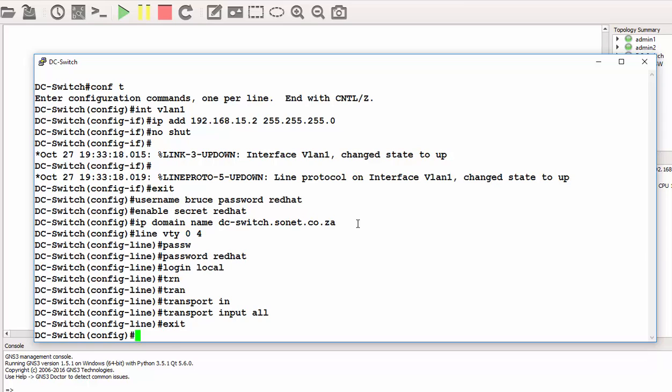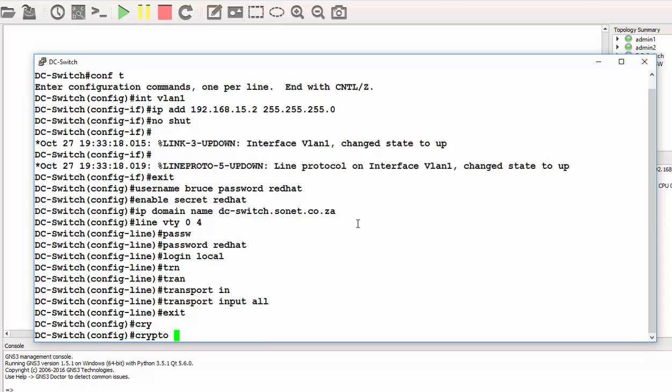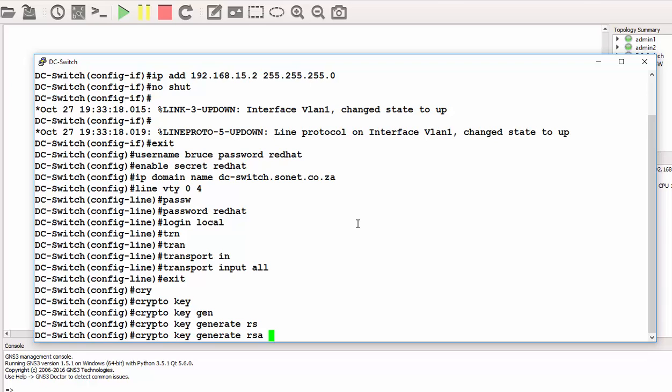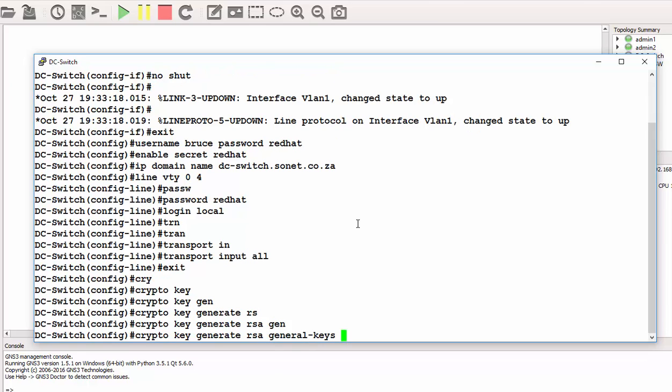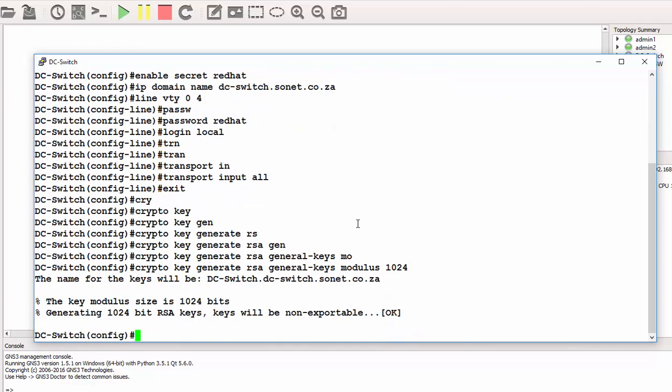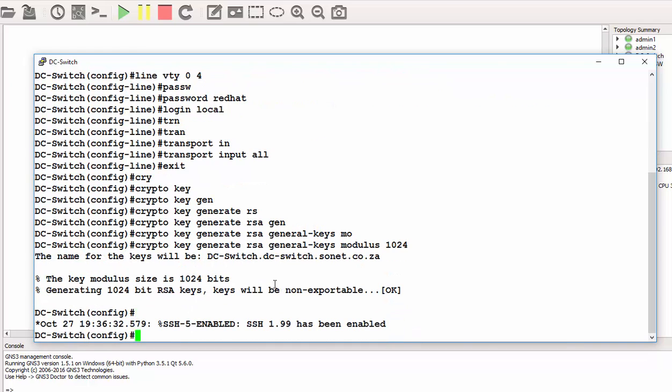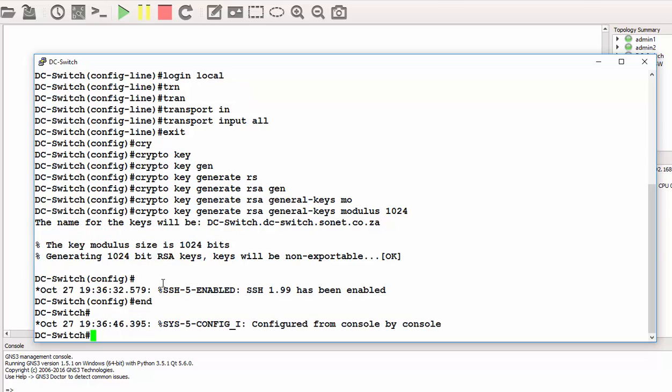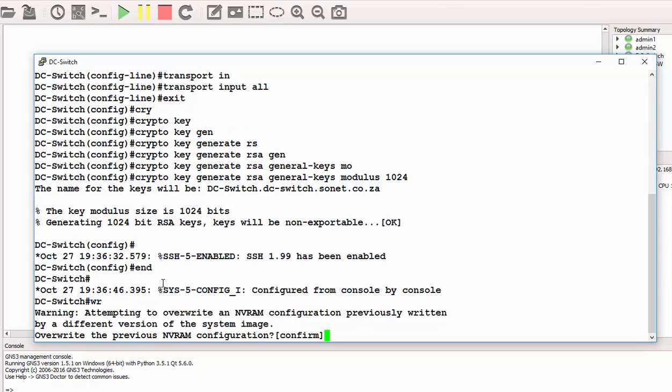The next thing is to create the digital certificate to be used by SSH. The command is 'crypto key generate rsa general-keys modulus'. Let's use a modulus of 1024. The key has been generated, as you can see. The next thing we need to do is save our configuration. We can say 'write memory', which is 'wr'. So we can exit from here.